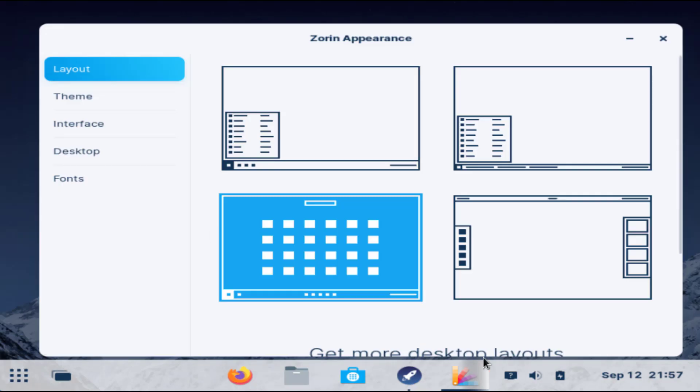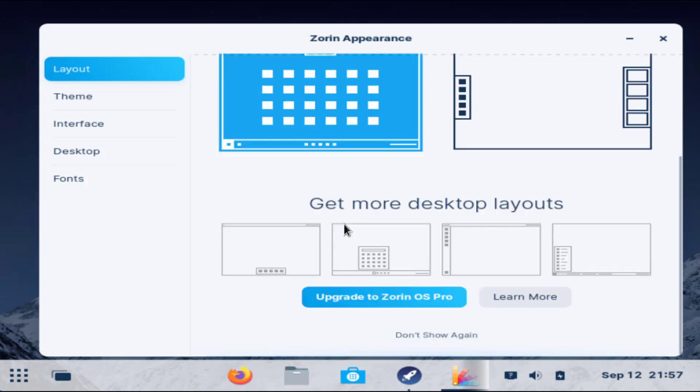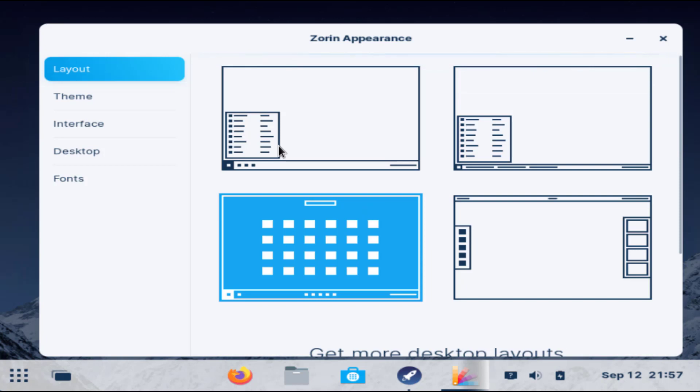You can see it gives us like Mac operating system feel which even looks like Windows 11, even better than Windows 11.